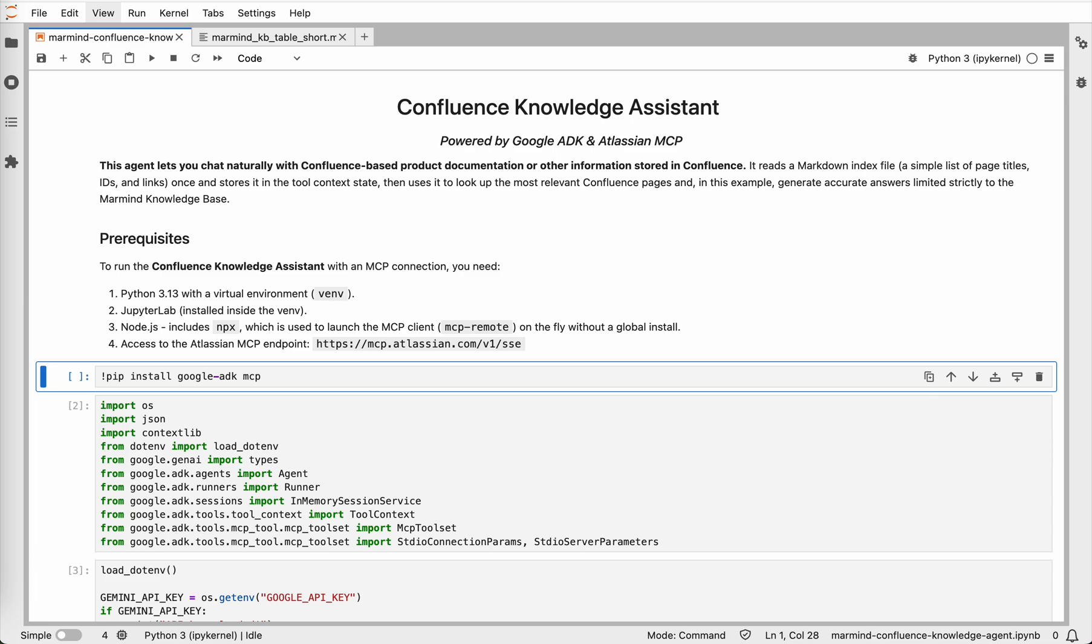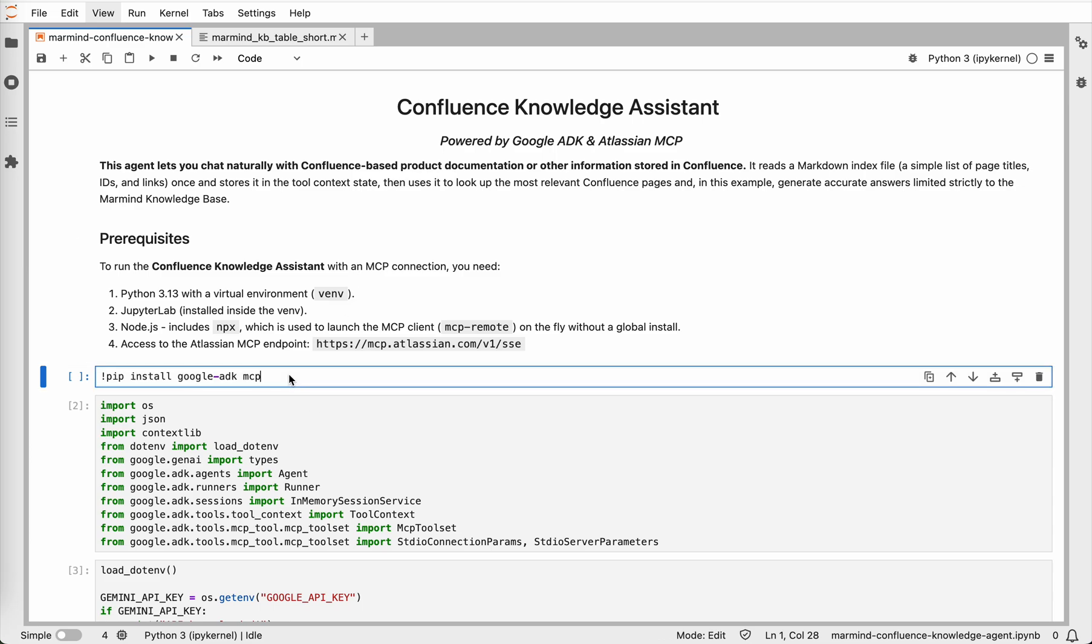The problem with scroll viewport is that it offers very limited agenting capabilities. You can't really have smooth natural language conversation with your documentation. That's why I decided to build this agent. Of course, the same approach works with any documentation stored in Confluence, even if it's not public. Let's go through the implementation steps.